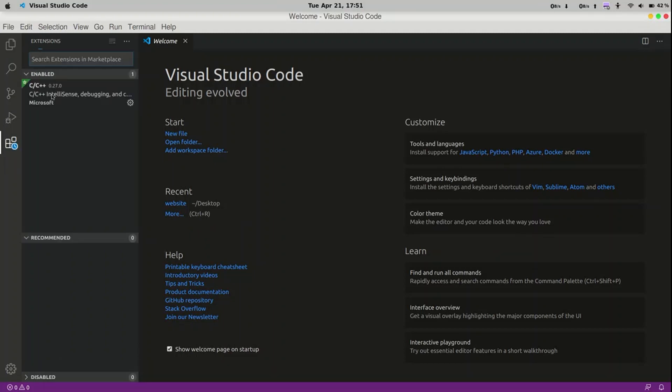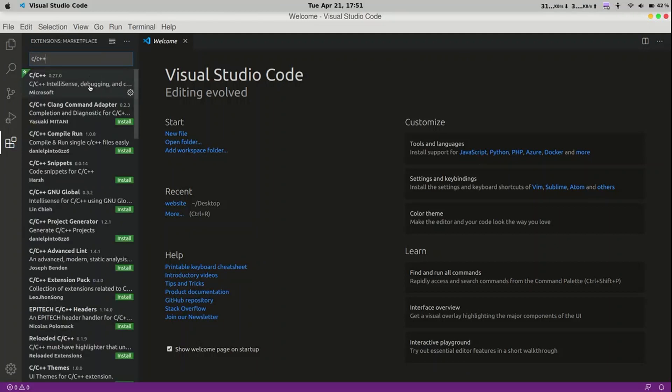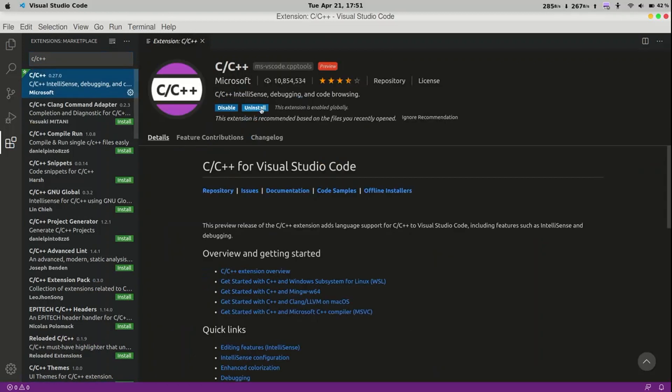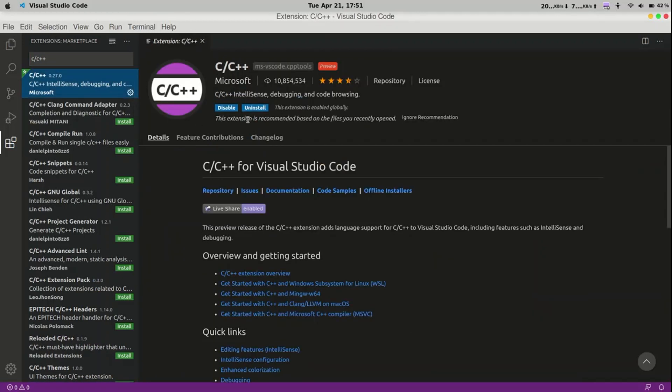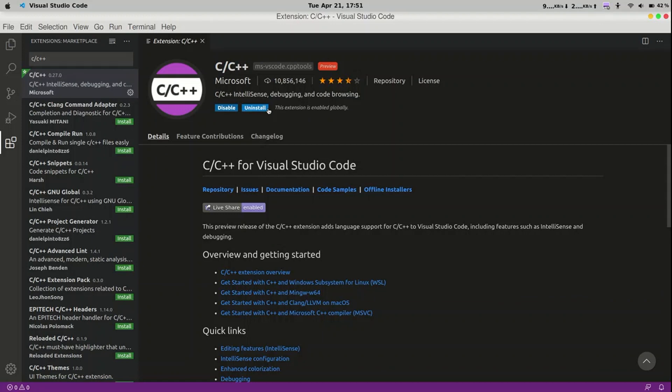Simply go to extensions and type C, C++. Here it is. I already have this installed. But the install button will come like this. Install it. And we are good to go.